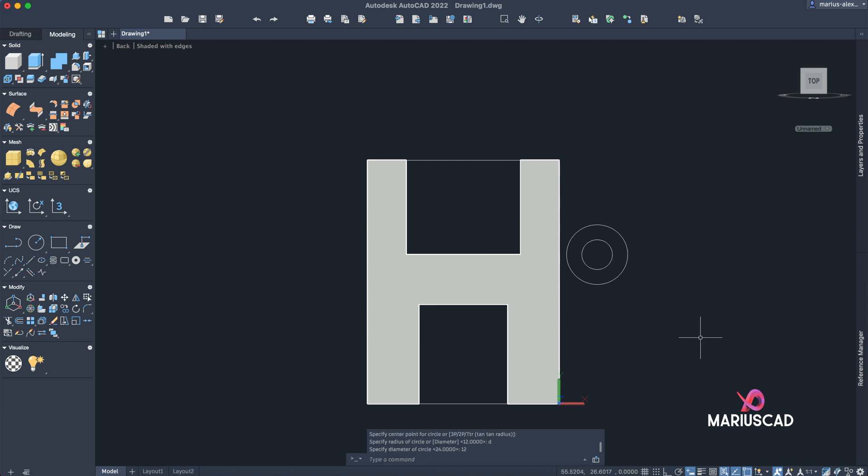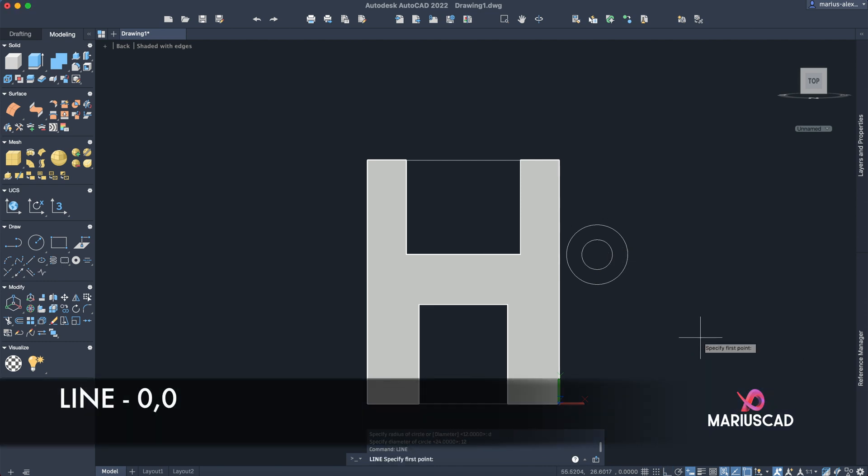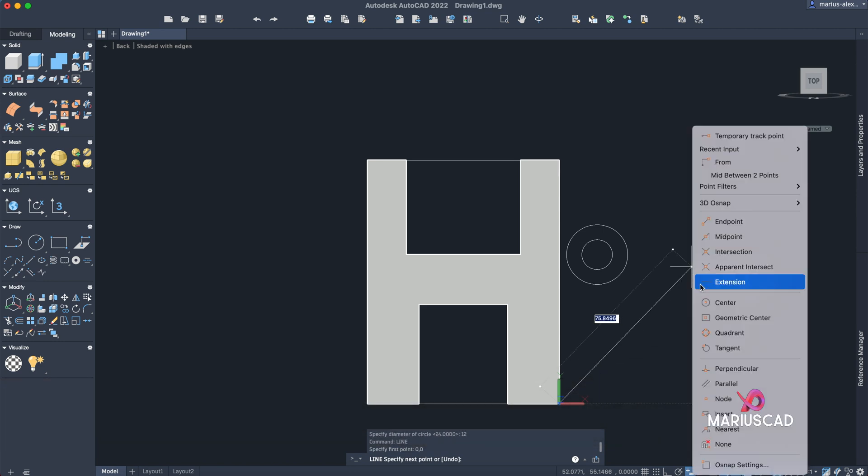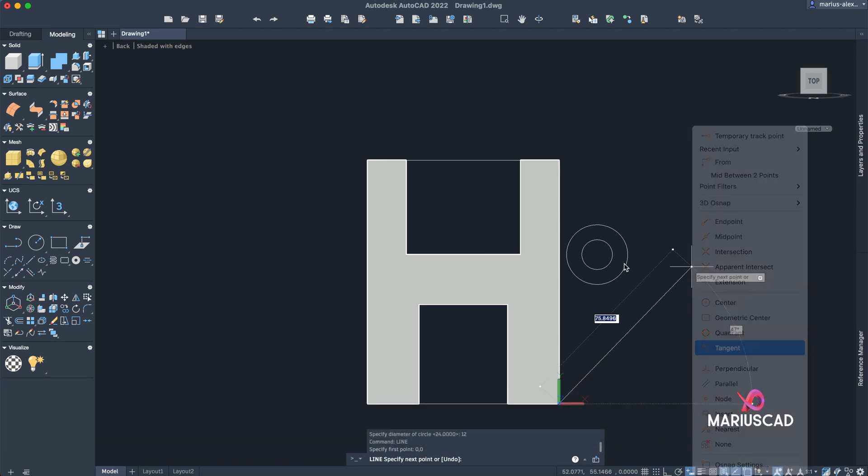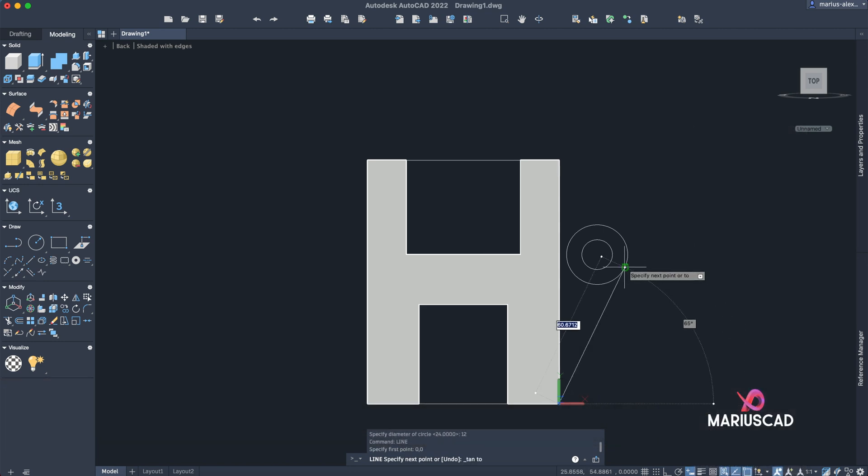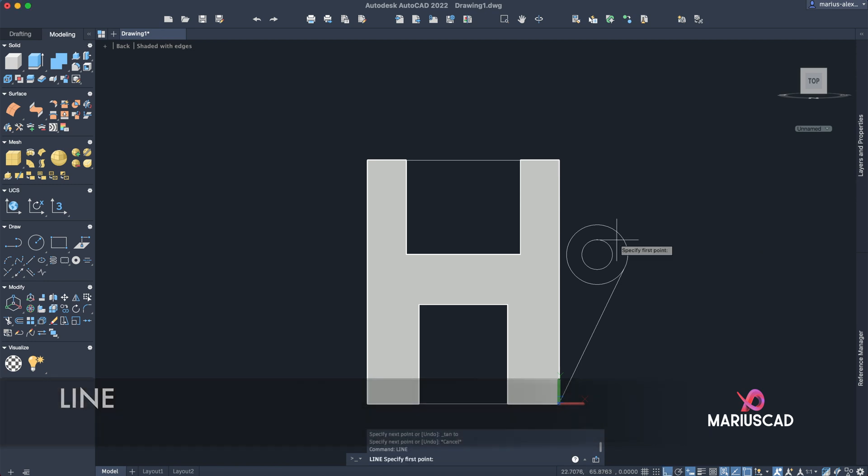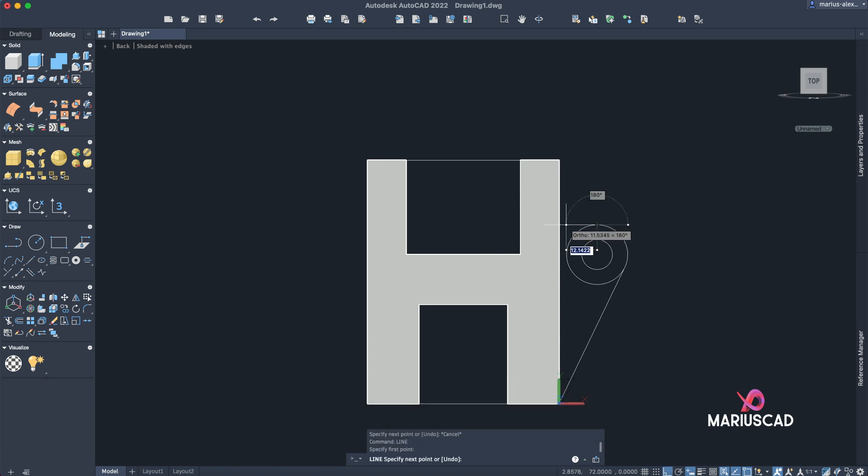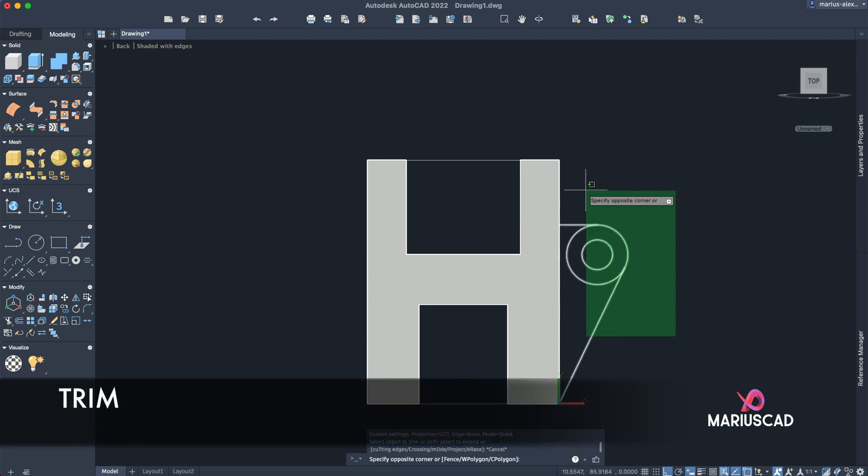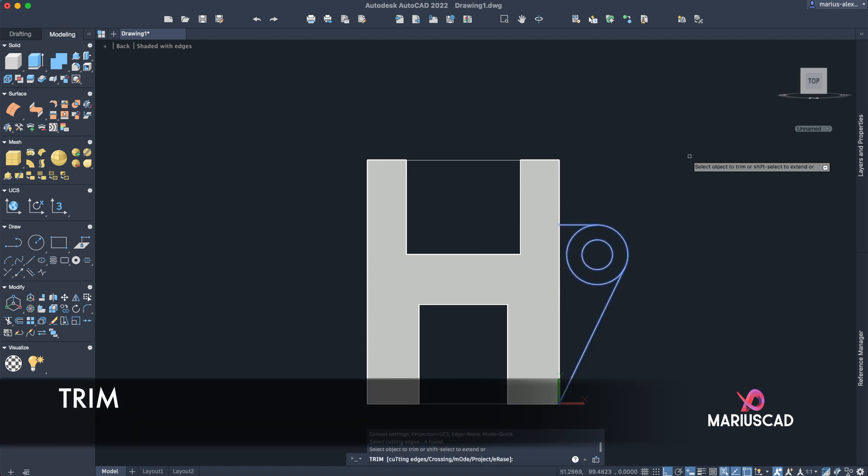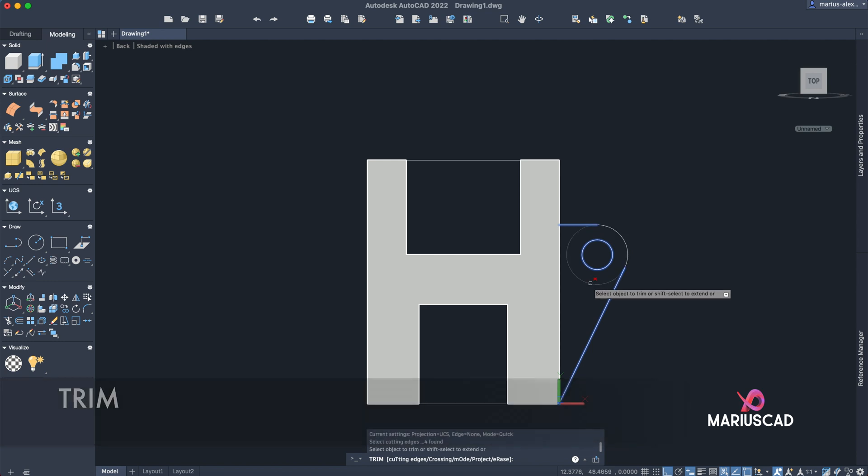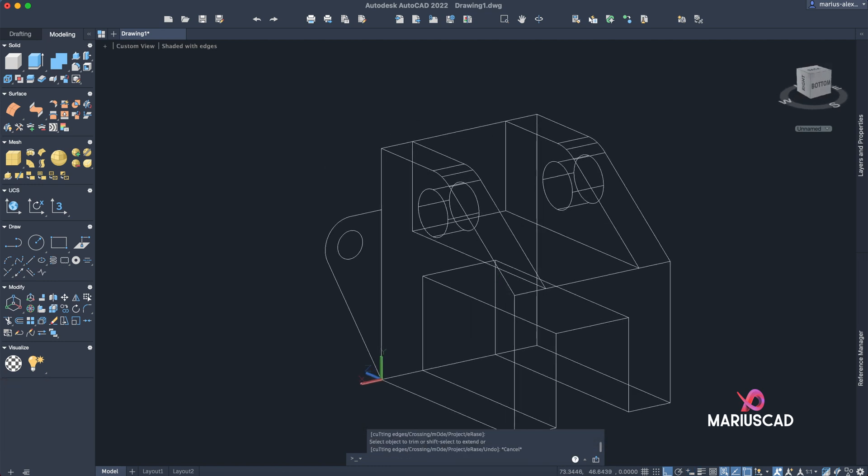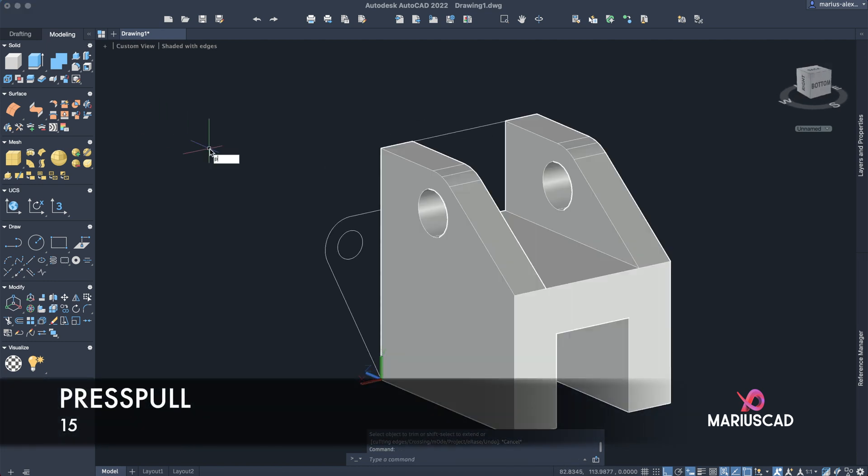Deactivate the Ortho command. Line starting from the center, zero comma zero, shift right-click, tangent. Construct another line, so type line, activate the Ortho command from this quadrant point until you reach the perpendicular point. Let's use now the trim command, select this drawing, trim, and delete the circle. Flip the drawing again, use the press pull with 15 units.